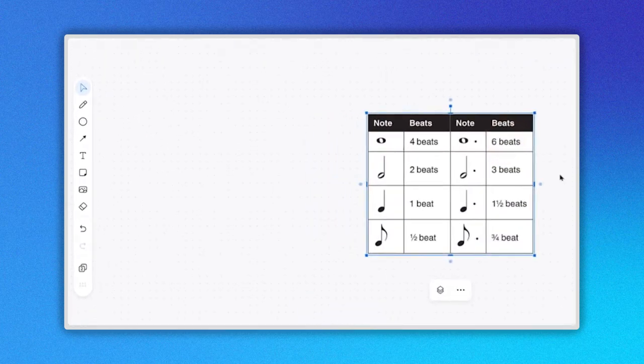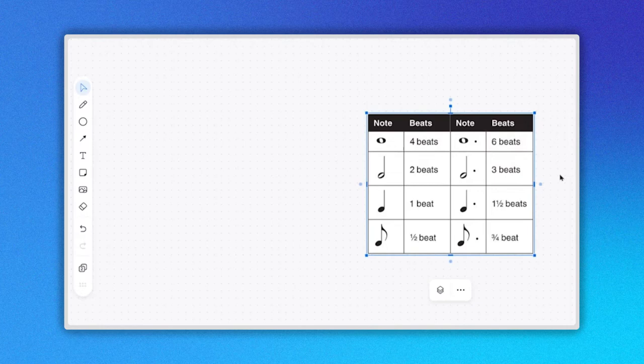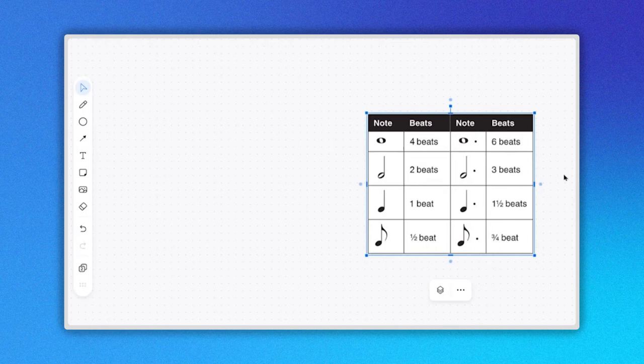As you create more pages, you will see that the number in the icon changes, representing the number of pages you have created. In my example, the number is 2.